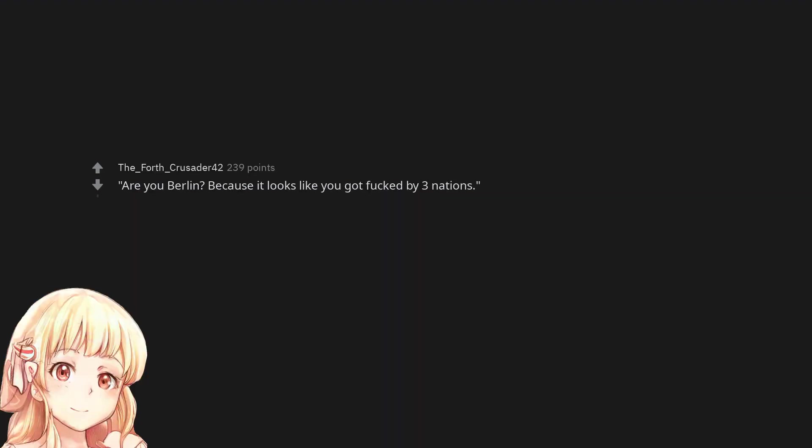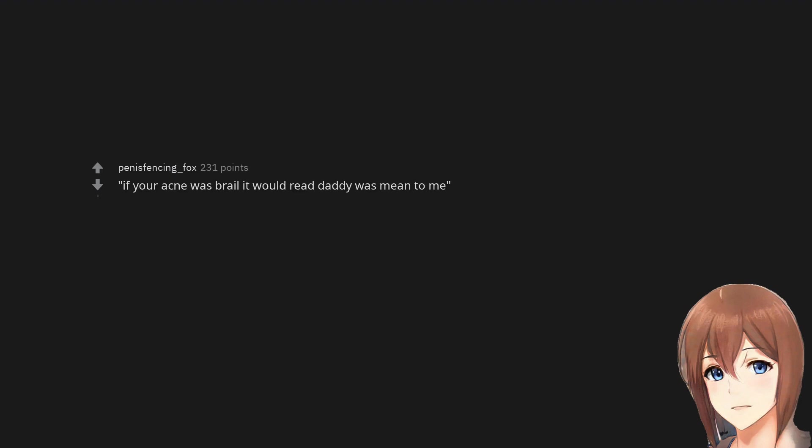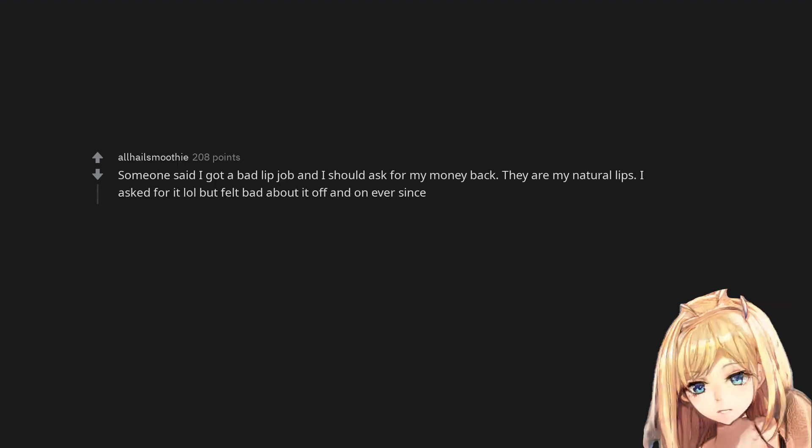'Are you Berlin? Because it looks like you got fucked by three nations.' 'If your acne was braille it would read daddy was mean to me.' Someone said I got a bad lip job and I should ask for my money back. They are my natural lips. I asked for it lol but felt bad about it off and on ever since.